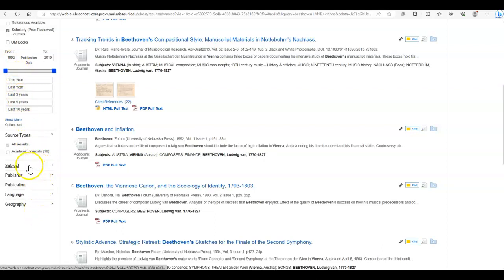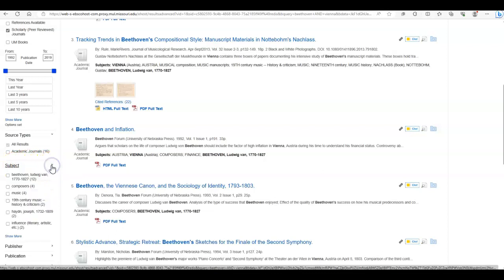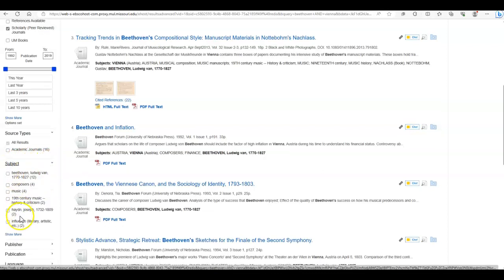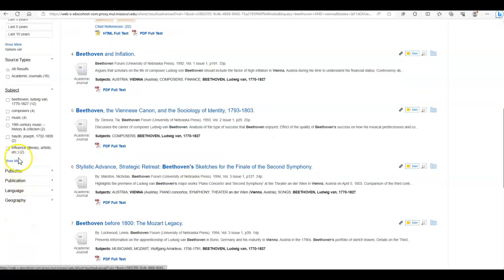Finally, you can also narrow your search by clicking on any of these categories down here at the bottom left and clicking on the boxes.